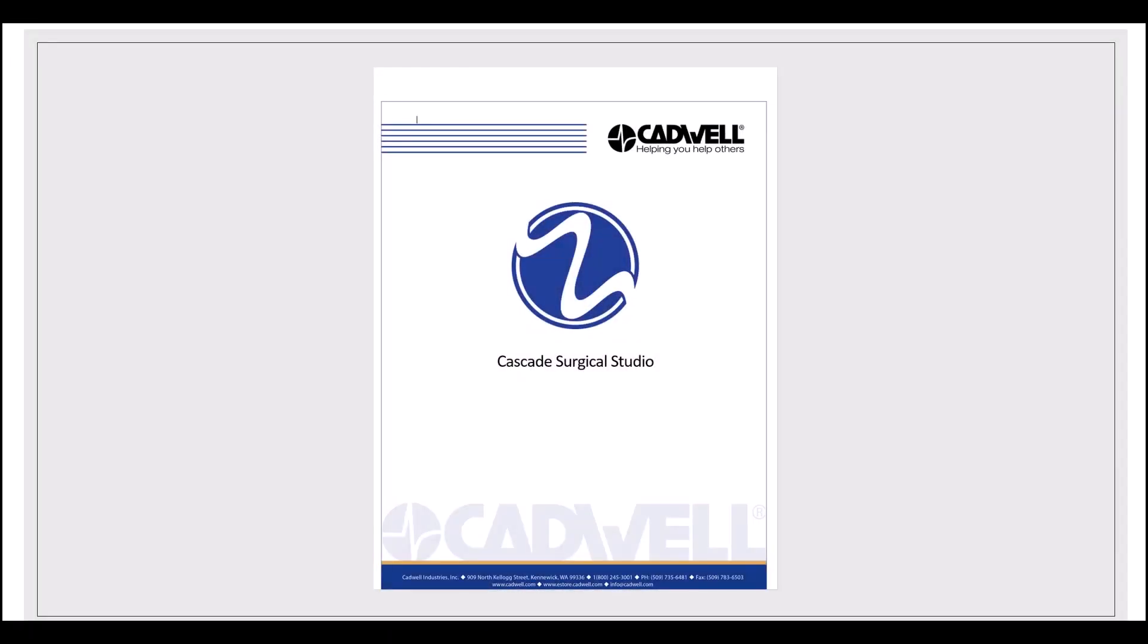The CADWELL Cascade Surgical Studio CAD-X Simulator allows the user to simulate changes in electrode impedances and the subsequent changes that are visualized in the recording.